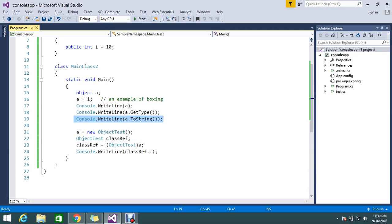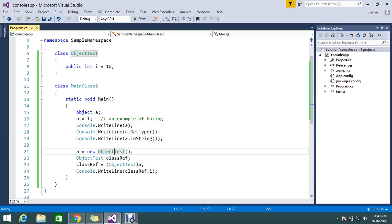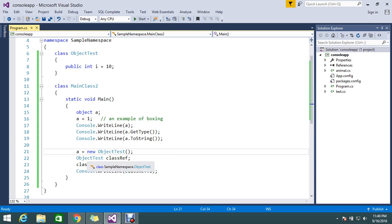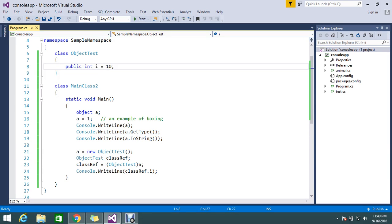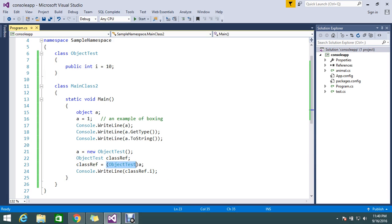And in the second example, I am assigning the object a value to the new class object. It means in this object whatever the value is going to assign here. So this object contains the property called i equal to 10. So I create an instance of this class. This class reference has the object of a.